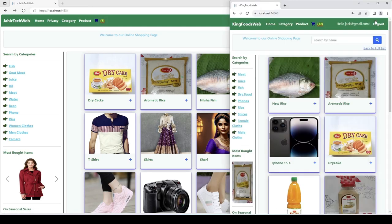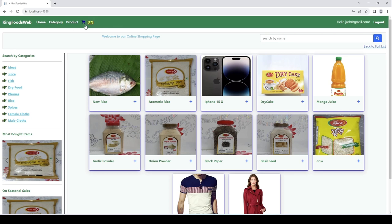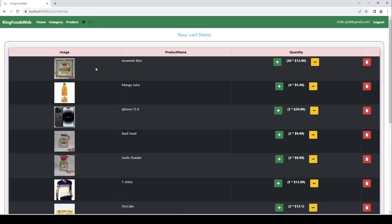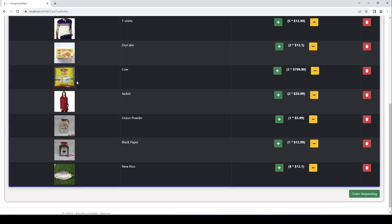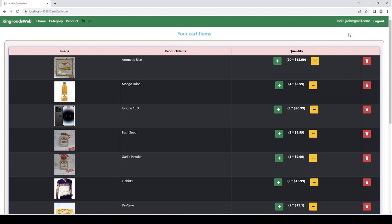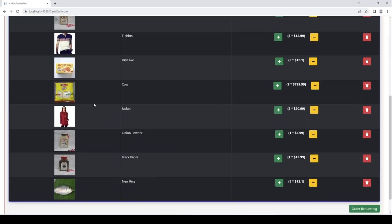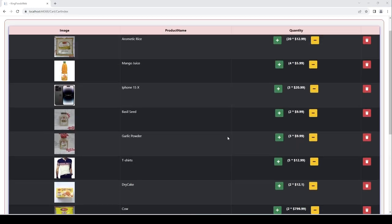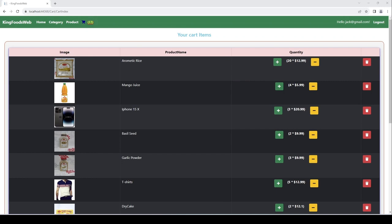Here you can see I have 12 items. When I click on this icon, it will bring up all the items I added to the cart. This is the username and this user has all these items in the cart. Let's go ahead and build this from scratch — open your Visual Studio.